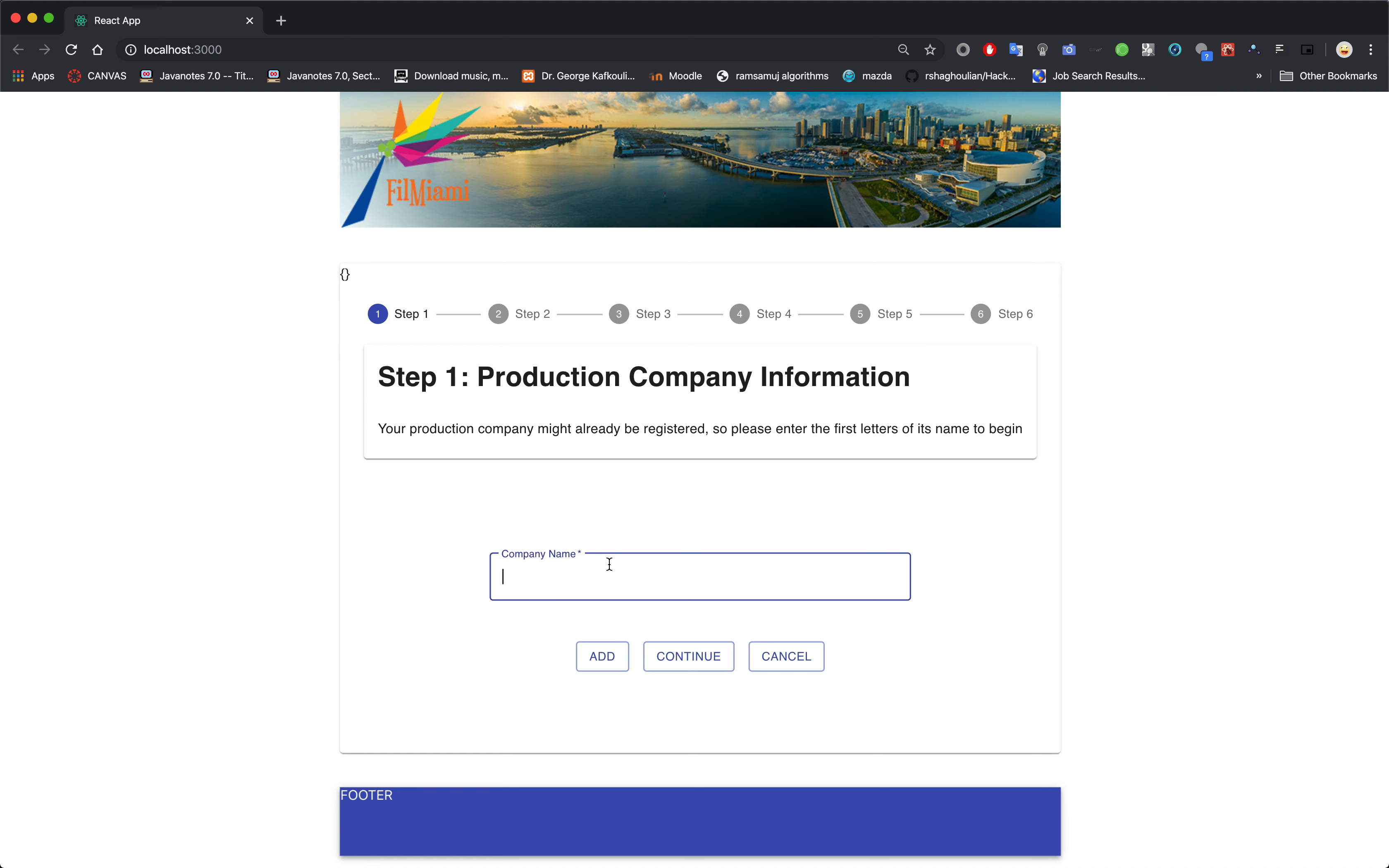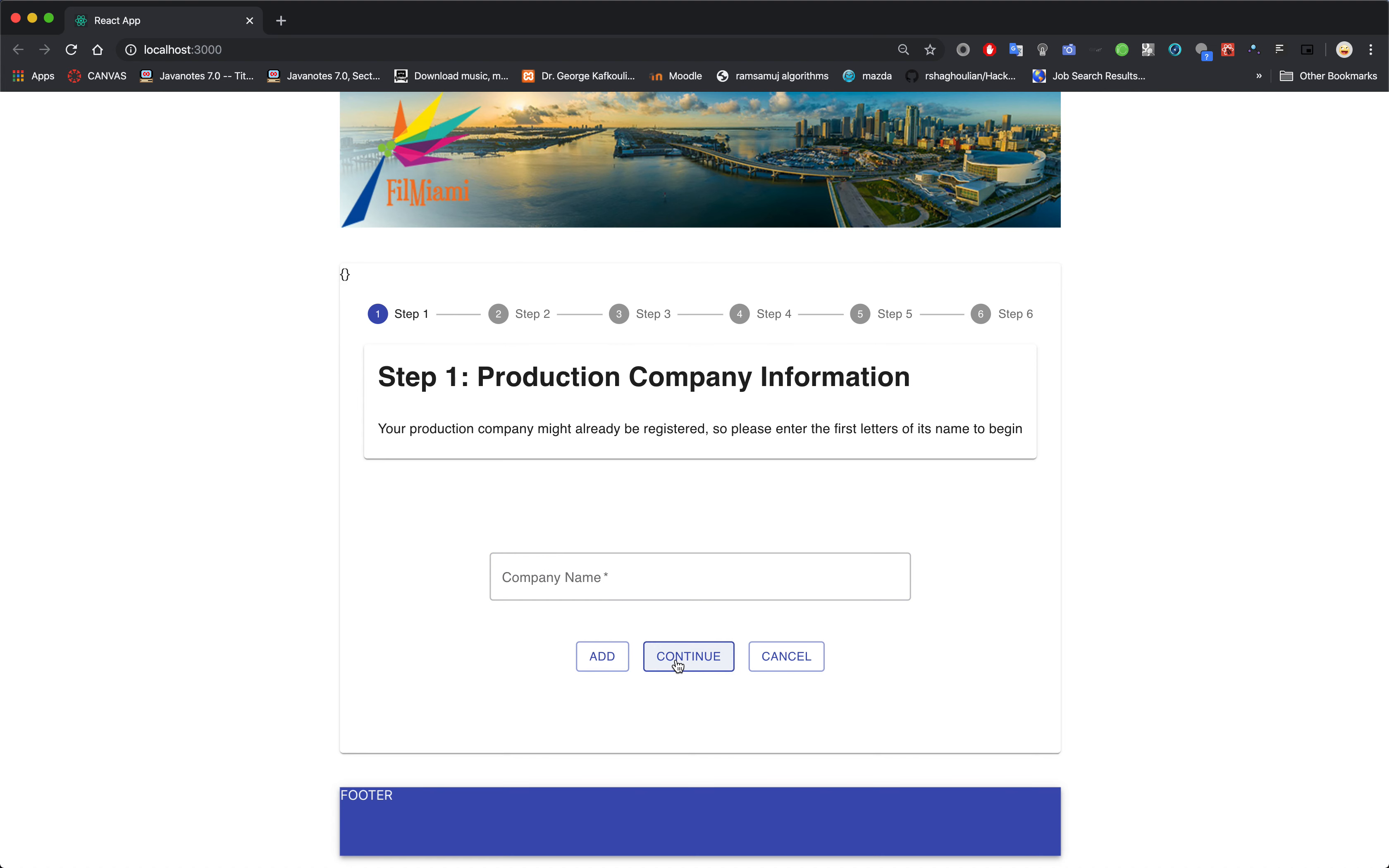Ideally you would enter a company name on this text field. Here are the buttons. You either add it or you continue. If you click continue, that means you already have a registered company.